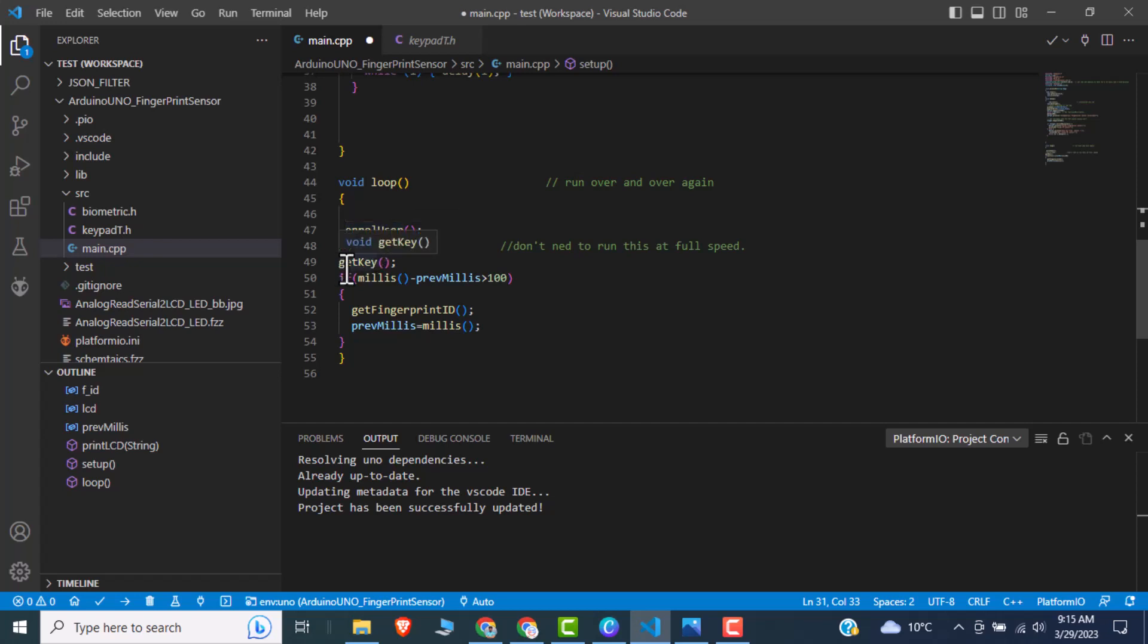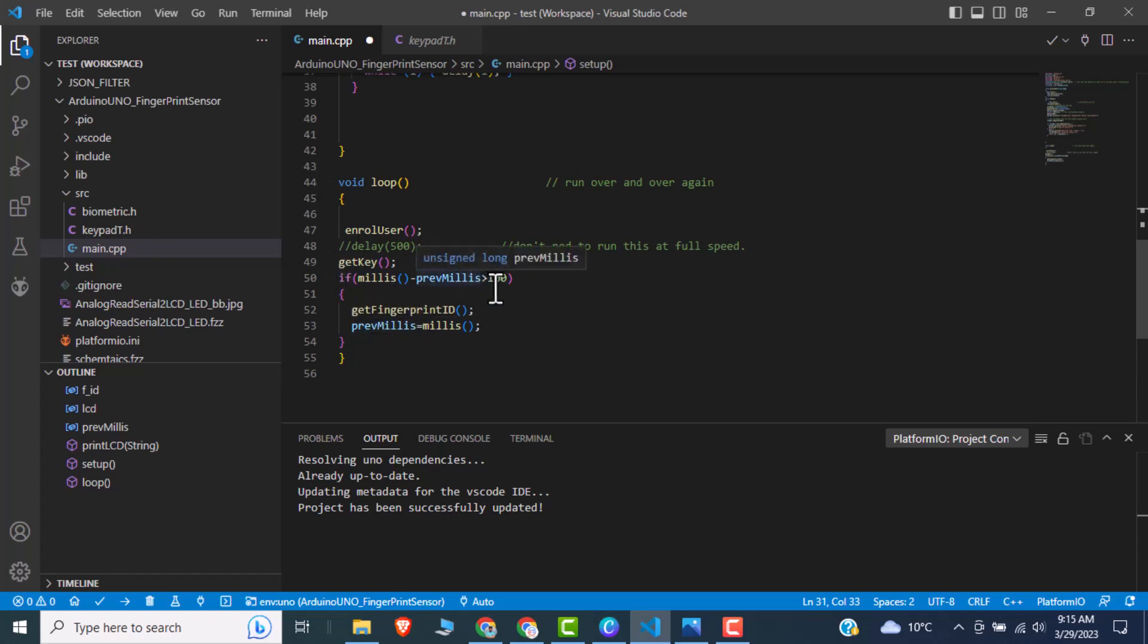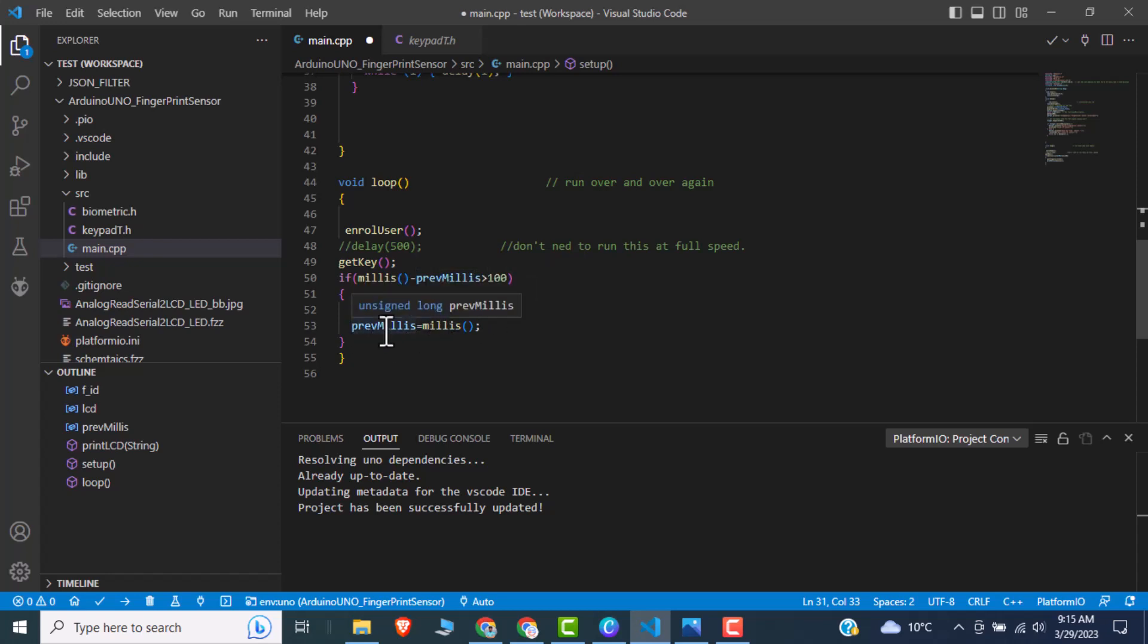After that we have a function get key. Get key is actually, this function gets the value of the pressed value on the keypad. So any value pressed on the keypad, we can get this value by this function get key. After that, we are using the delay function and after 100 millisecond delay, we will just get a fingerprint ID, then we are again assigning the previous delay value to the current value. So the main functions are get key and get fingerprint sensor.